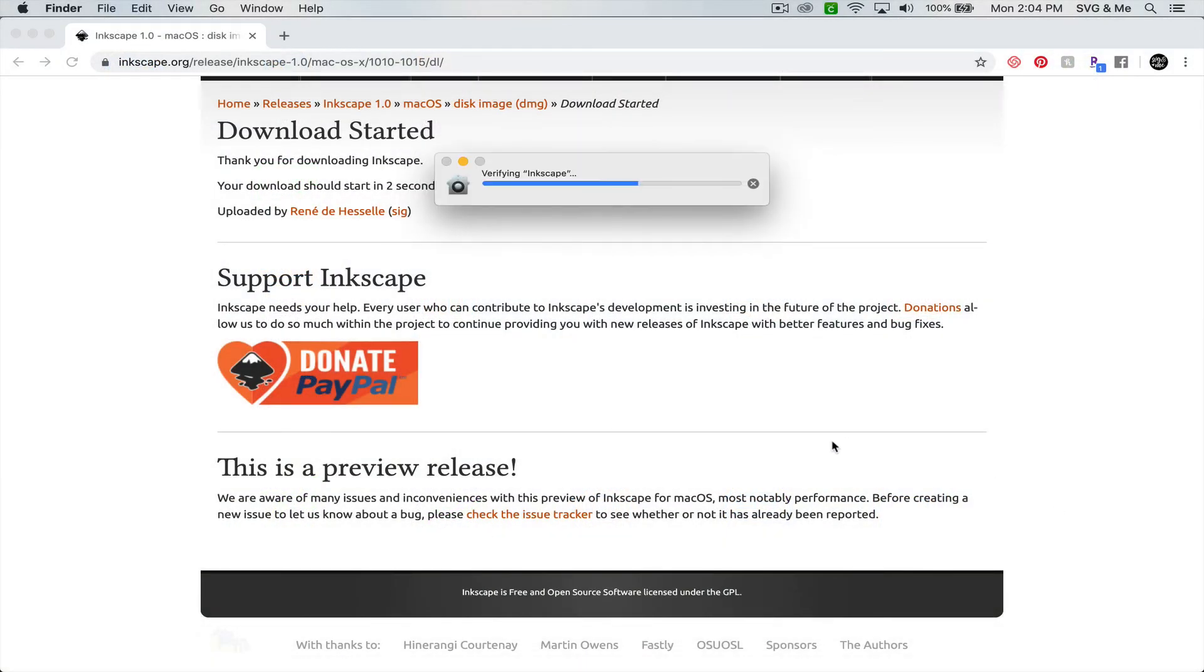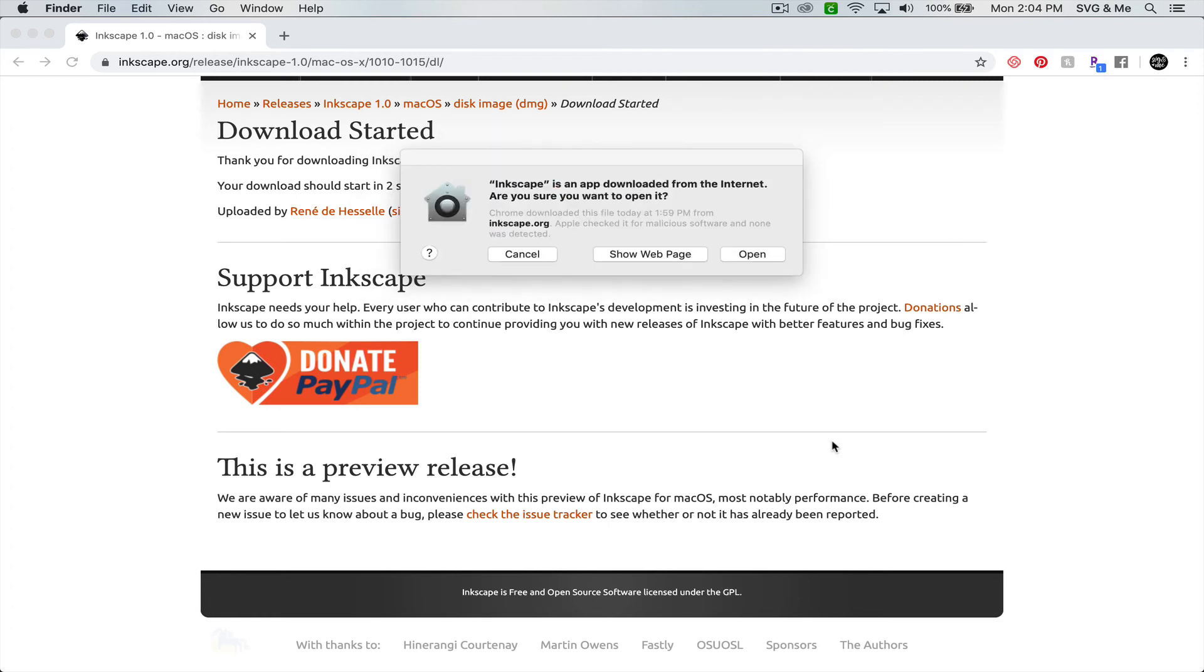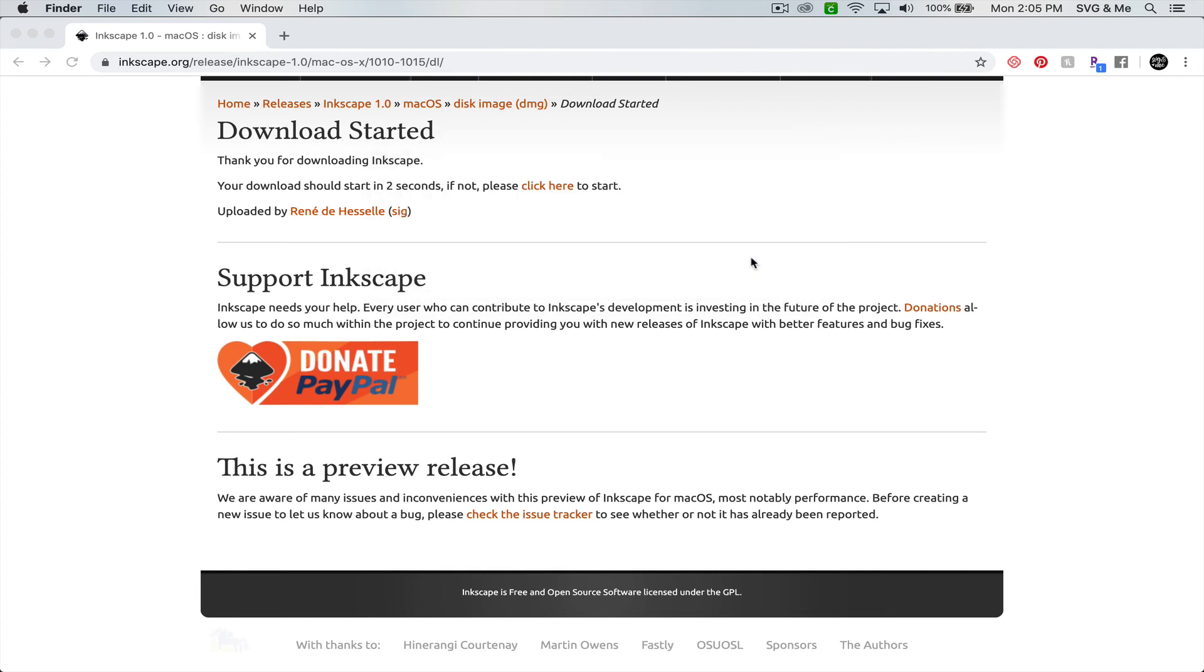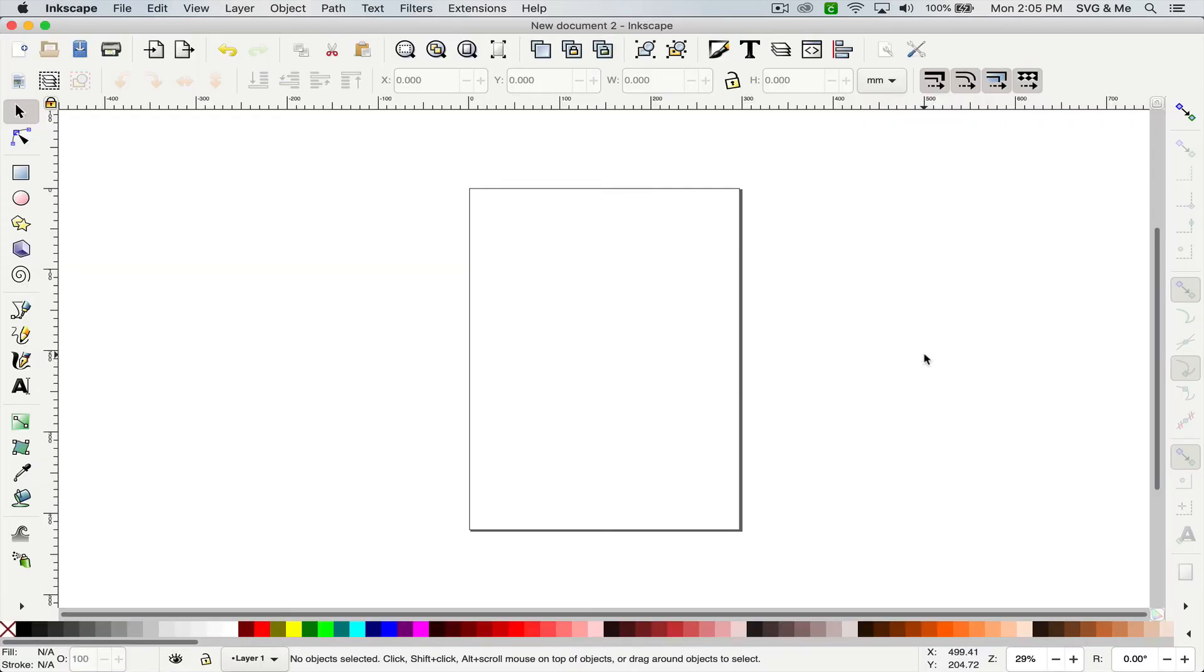Now the first time you open it, it may take a little while to get started. You may get this notification about it being downloaded from the internet asking if you're sure you want to open it. You can click open. Just like that, you have Inkscape installed and ready to use on your Mac.